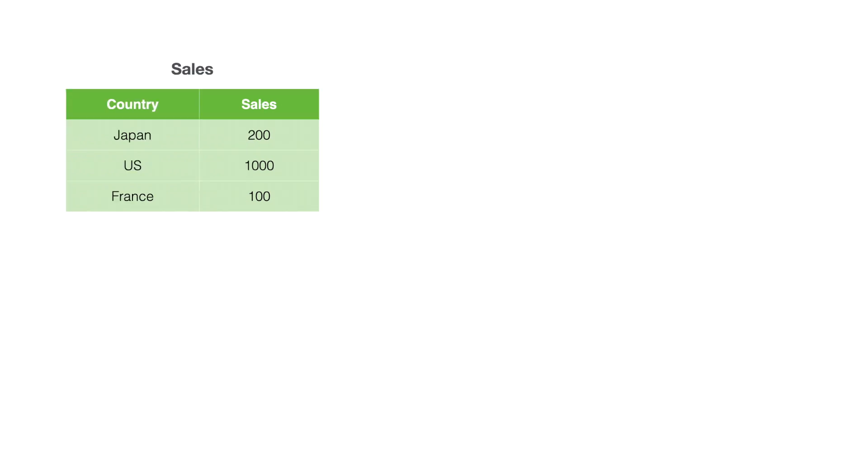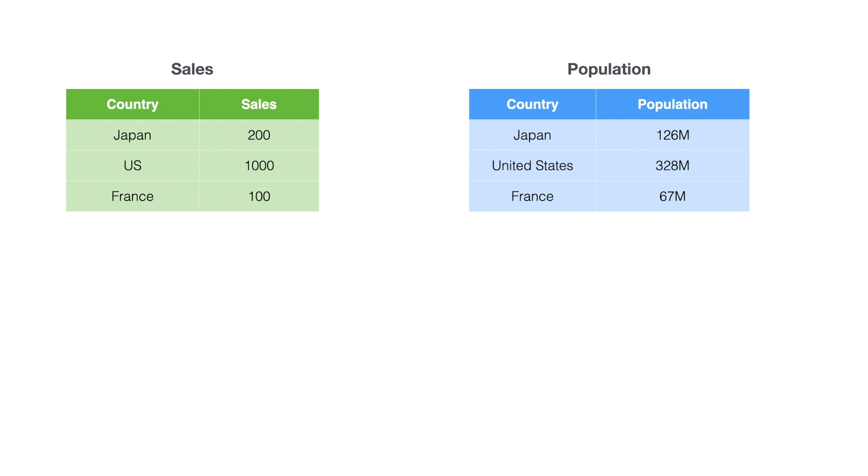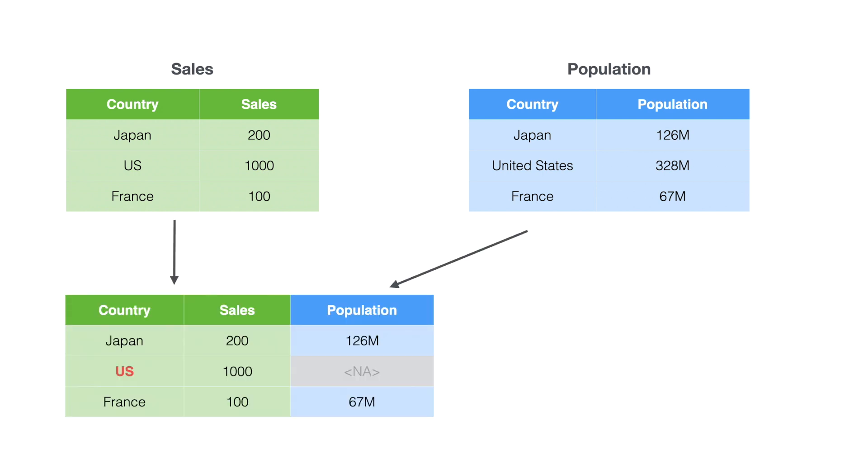The last problem is similar to the previous problem. You have sales data and the sales number, but you want to compare to the population base because US is bigger than Japan. So you want to bring the population data and join them together. When you join, you find US has NA for population. Why? Because sales has US for United States and population has United States for United States, so it couldn't match. When you do the matching, it has to match exactly. That's another time you want to standardize the country information to be either country name or country code so you can join them together. That's what I want to demonstrate today.